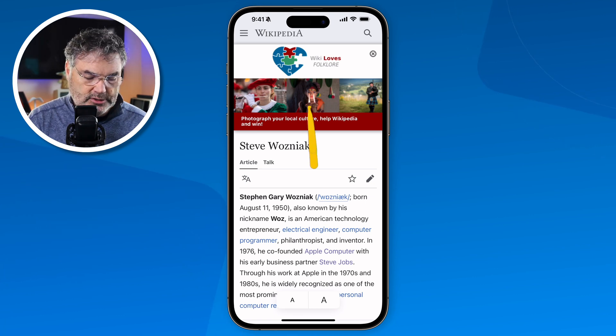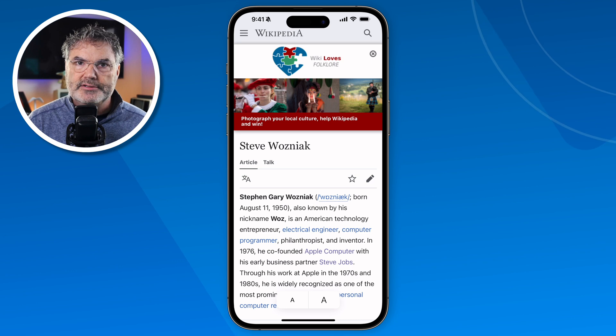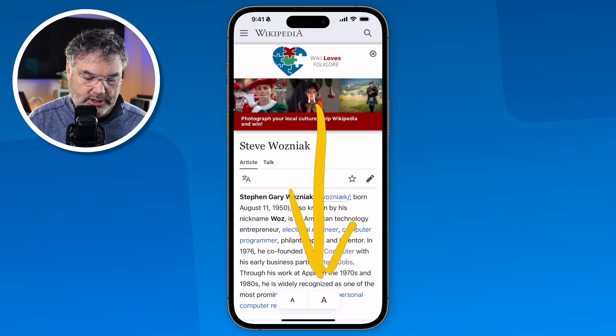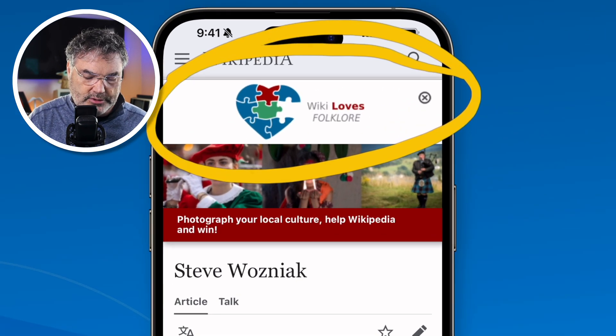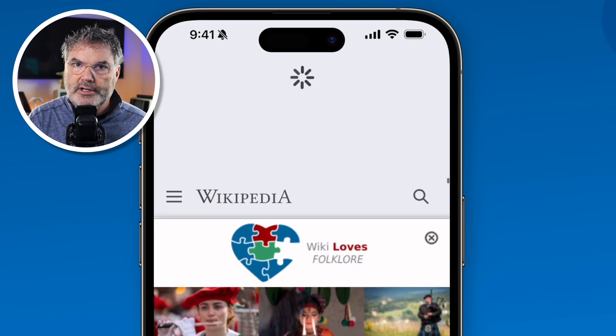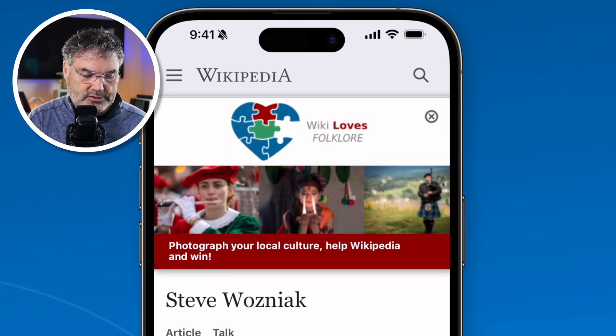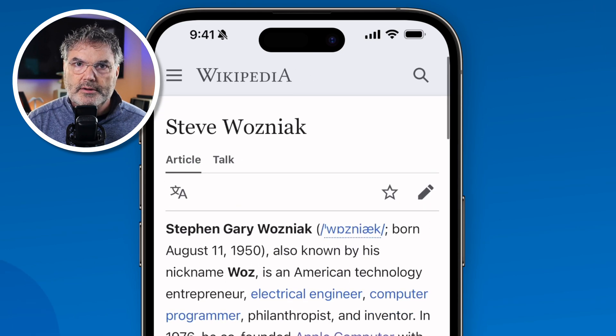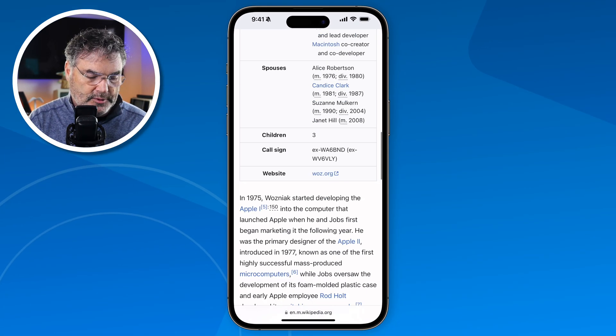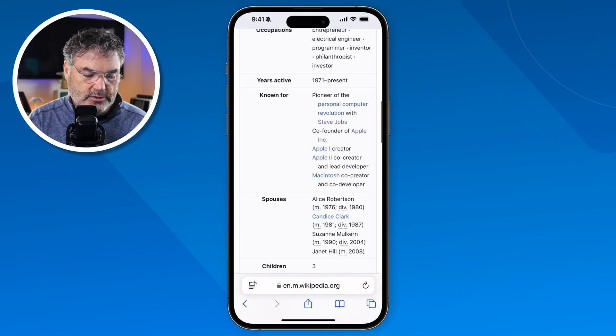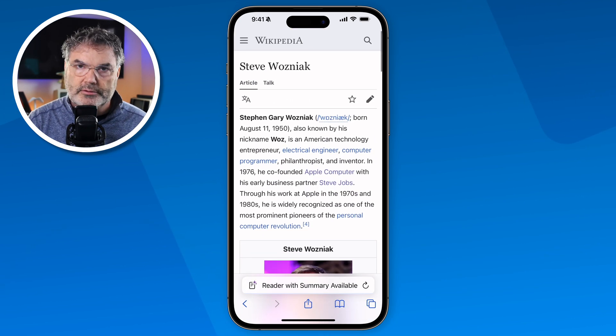Another thing you may want to do is refresh the page — maybe the page isn't fully loading. In order to refresh, all we need to do is just swipe down. When we do, you're going to see a little icon up here and that icon is telling you it is refreshing. So I swipe down and you can see there's a little circle there and now it just refreshes. So if you're at the bottom of the page and it stops loading, just go to the top, swipe down, and it reloads.